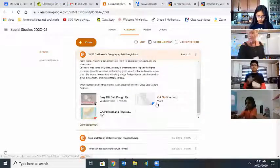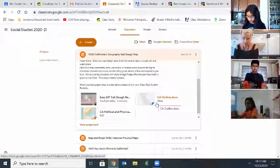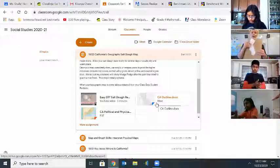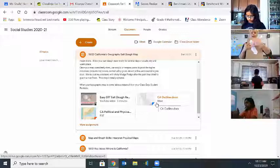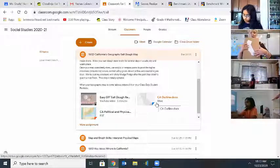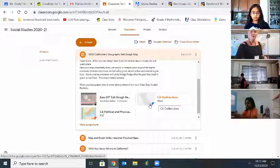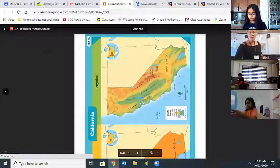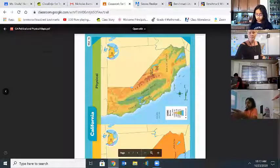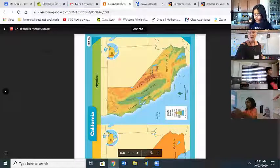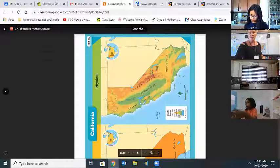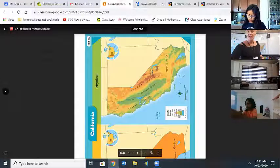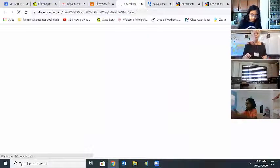The outline of California is for you to print and cut out if you can, so that helps you get a very exact shape of California. And then the physical map is what we're going to be using as our reference.